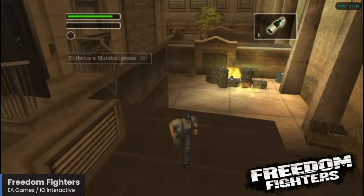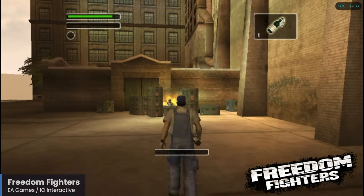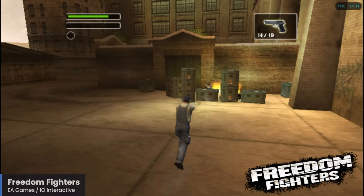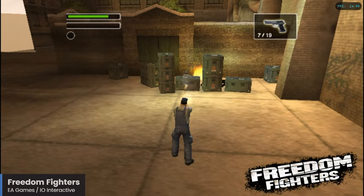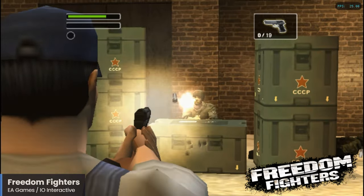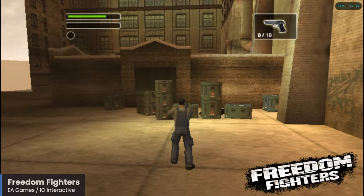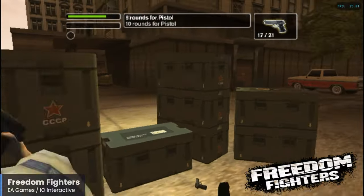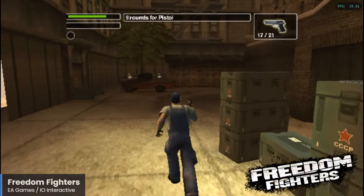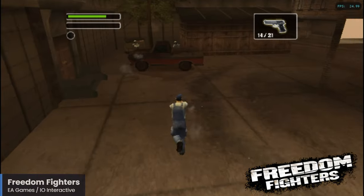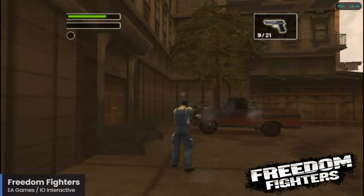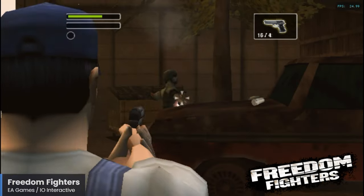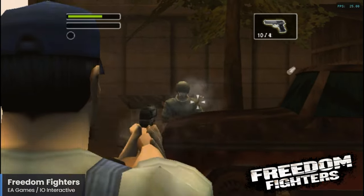Freedom Fighters comes to us from IO Interactive — the same studio responsible for the Hitman series — and is quite the gem from the sixth generation, releasing on GameCube, PlayStation 2, Xbox, and PC. It's a third-person shooter that takes place in an alternate history in which the Soviet Union has invaded and occupied New York City. You take control of a resistance movement leader, and it's definitely a shame this game has not been revisited — possibly due to publishing rights, as Electronic Arts was responsible for it and not current parent company Square Enix. Freedom Fighters is running really well here with the Raspberry Pi 5, and I definitely recommend checking this one out.